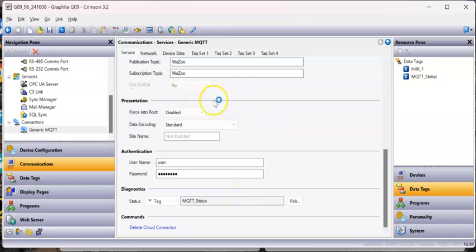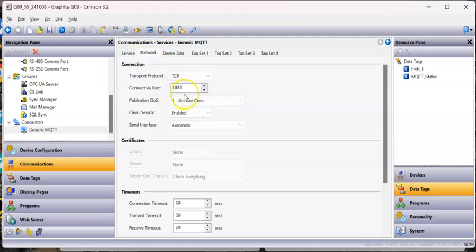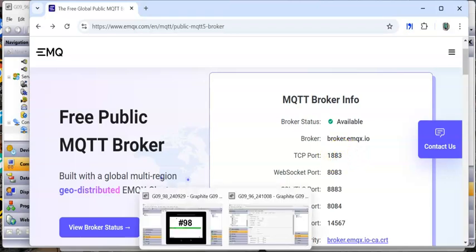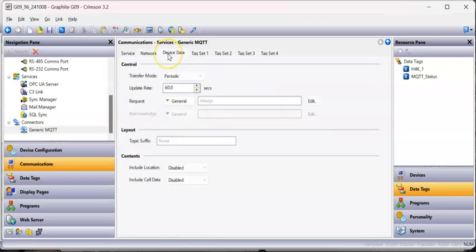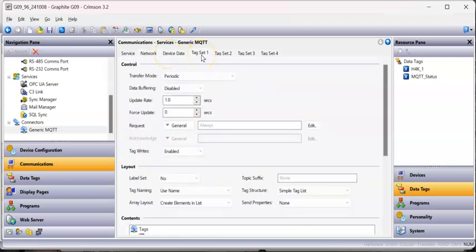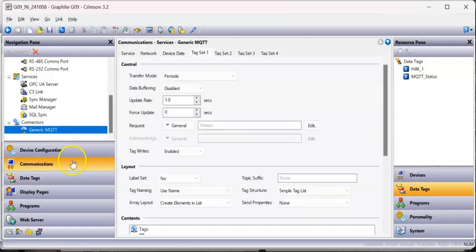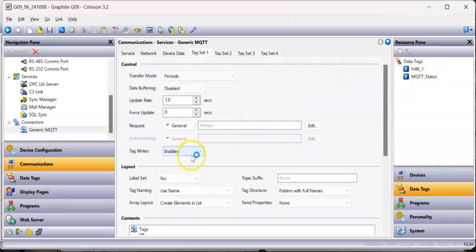On the Network tab I didn't change anything - this is the default, which matches exactly what EMQX uses: port 1883. Under Device Data Tag Set, I have a tag called 'h4k_1' and I dragged that tag right down into the connector's tag field.